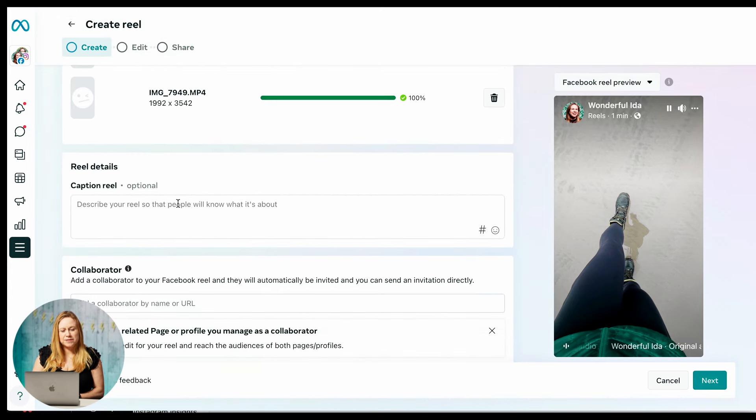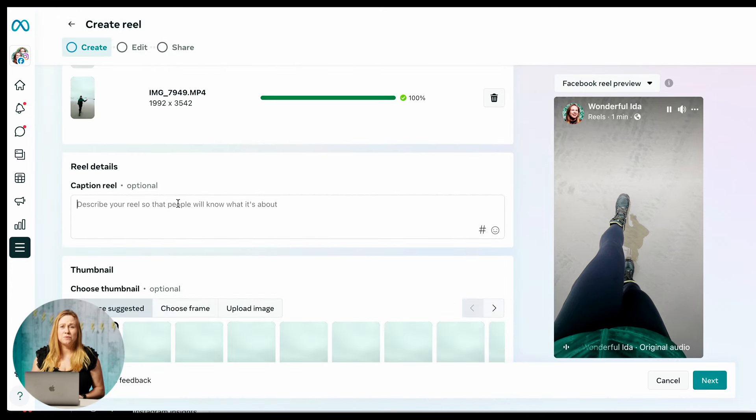You can add your caption here. I strongly do suggest that you do add a caption. Just note that with captions, they are SEO friendly. Meaning the words that you use in your caption are going to also help Instagram find what your reel is about and help them direct it to which audience they want to show it to. So I suggest thinking of keywords that your audience is going to be typing in or is thinking about and adding them into your description.